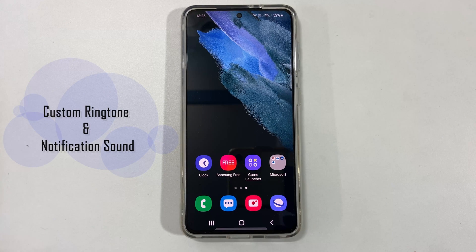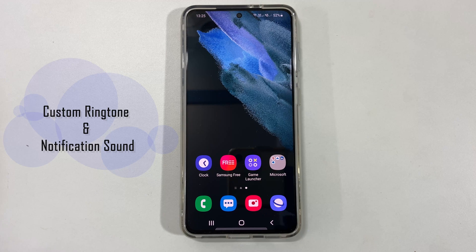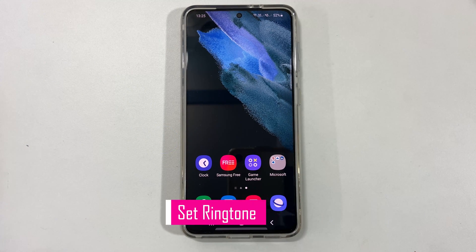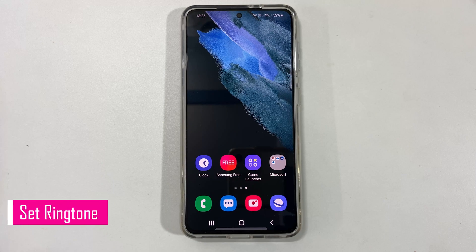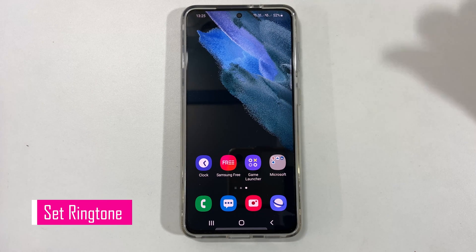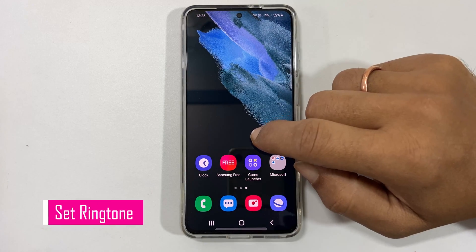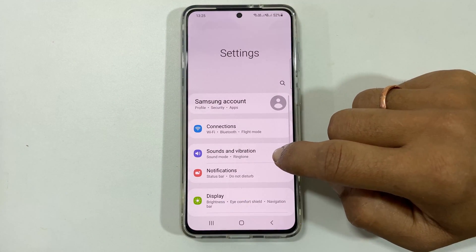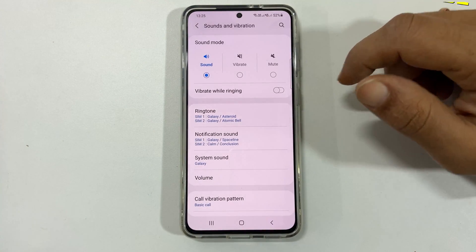Hi friends, this video will show you how to set a custom ringtone and notification sound on Samsung Galaxy S21 or Galaxy S21 Ultra. To set a ringtone for SIM1 or SIM2, go to Settings, Sounds and Vibration, then Ringtone.